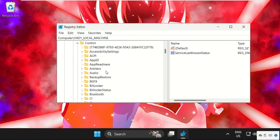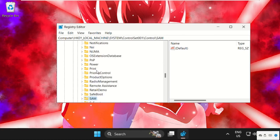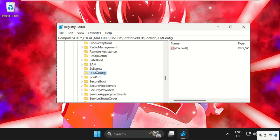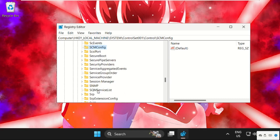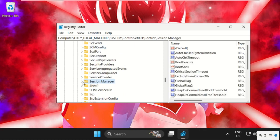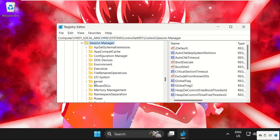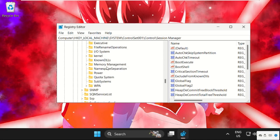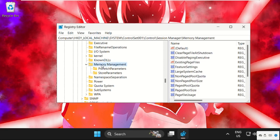Now we need to find Session Manager. Here it is, expand it, then go to Memory Management and expand it. Select it, and on the right side